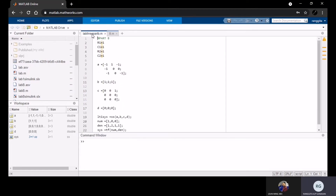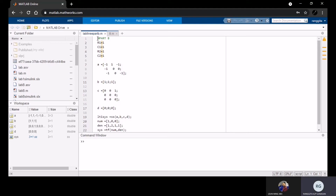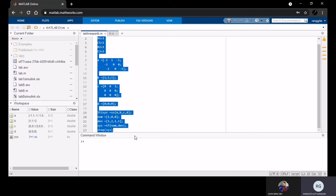Then for Part B, we convert the state space representation to transfer function by doing the manual calculation. We also did the unit step analysis by using MATLAB. So this is the coding.